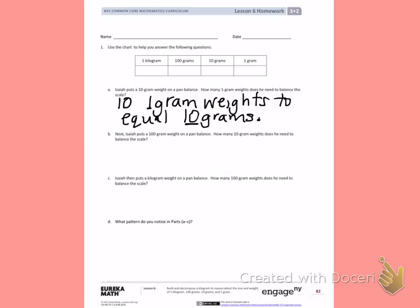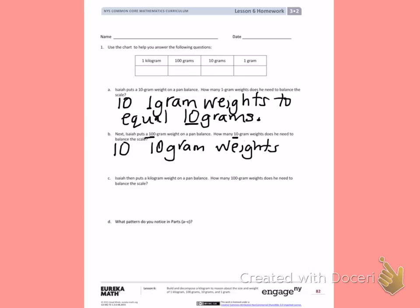Part B: Isaiah puts a 100 gram weight on a pan balance. How many 10 gram weights does he need to balance the scale? Again, we're going to count by 10's to 100: 10, 20, 30, 40, 50, 60, 70, 80, 90, 100. So 10 ten-gram weights equals 100 grams.